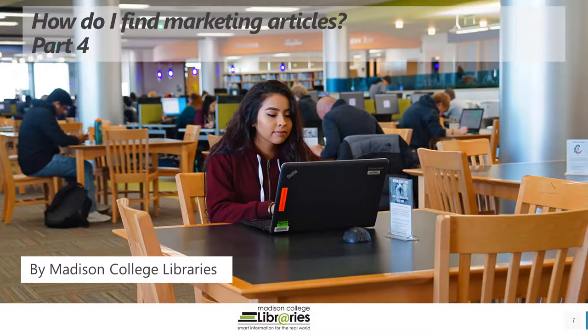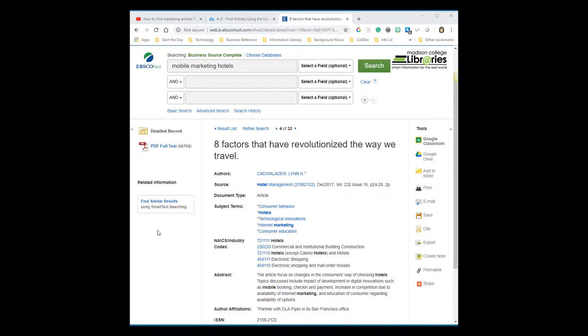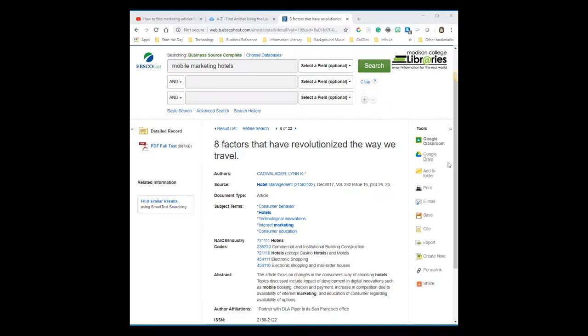How do I find marketing articles? Part 4. If I think I might use this article, I want to be sure I can find it again without having to run a search all over again. The tools on the right make it easy.